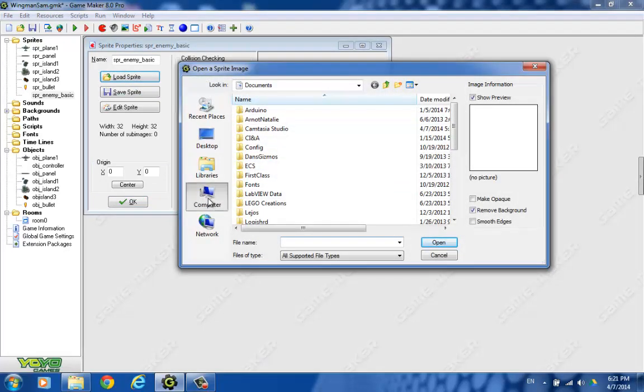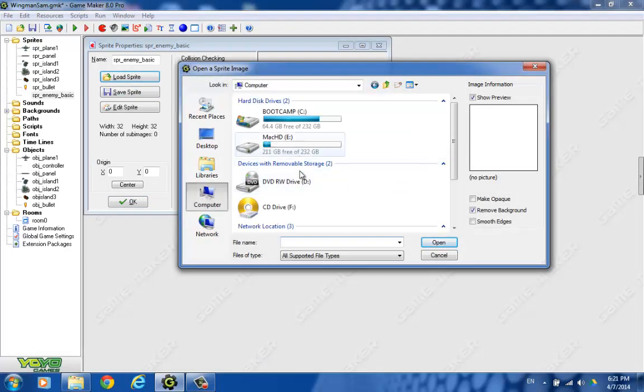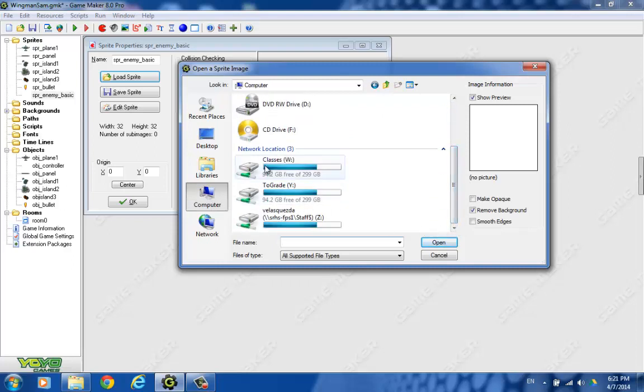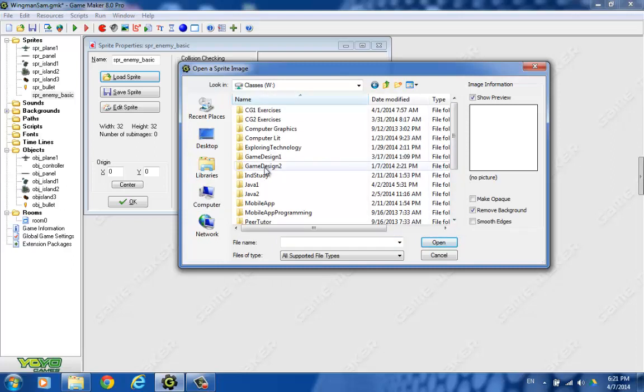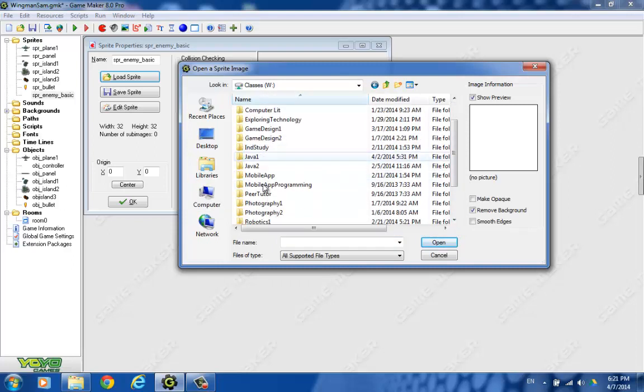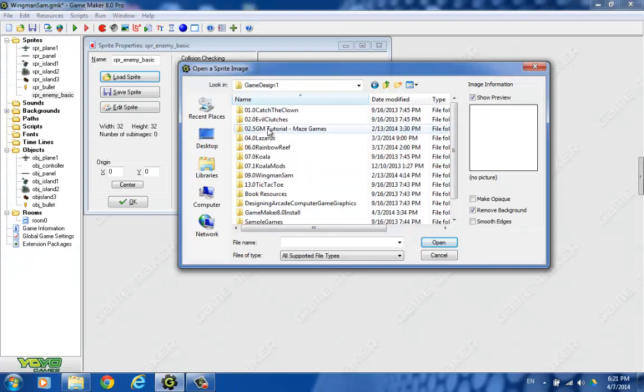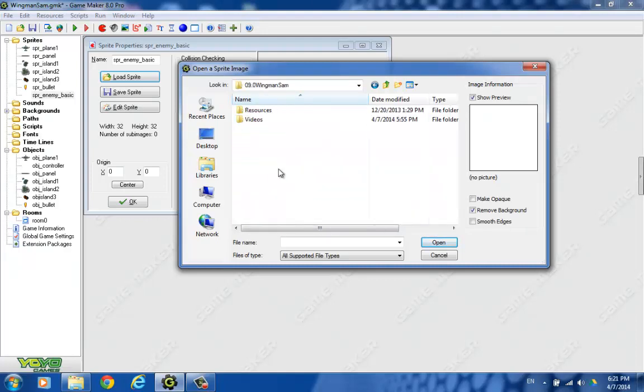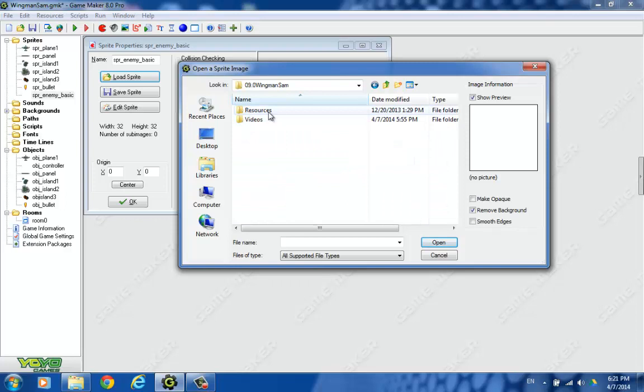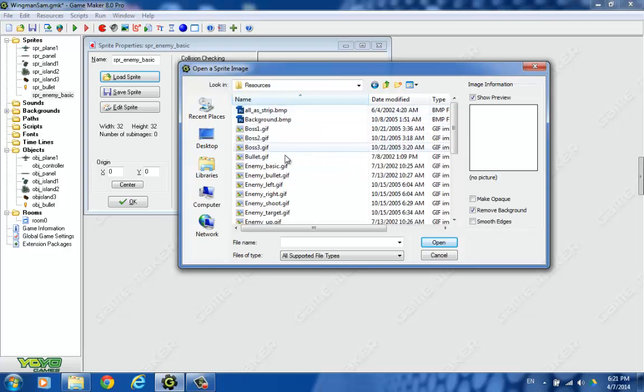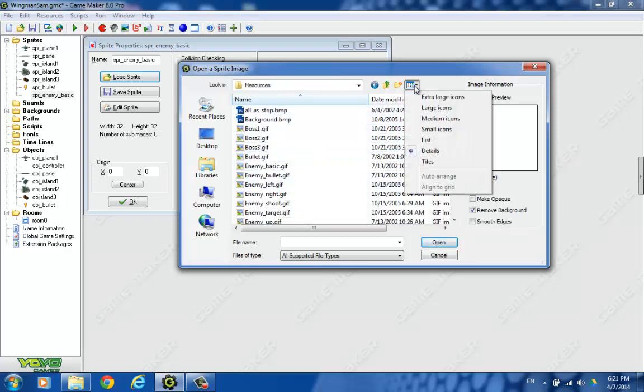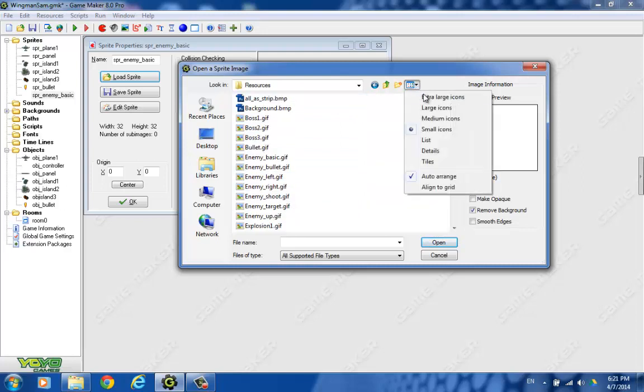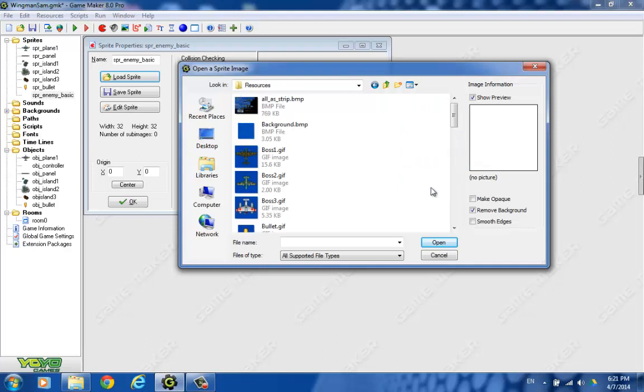Let's find it out in our share folder. Game design, and we're going to wingman sand, resources. And I always like to look at the pictures themselves, so let's try tiles. Yeah, there we go.